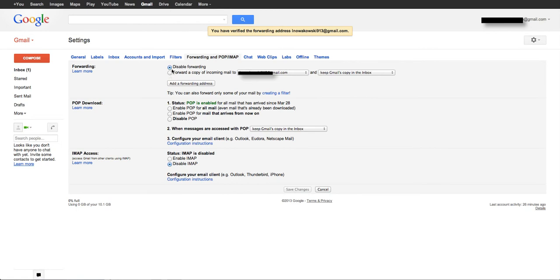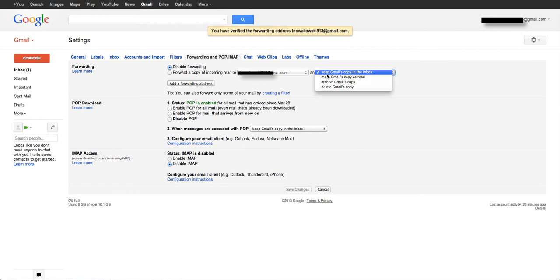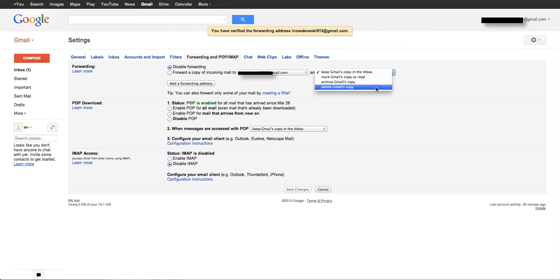So now I have a choice. I have my radio buttons: disable forwarding, or forward a copy of incoming mail to my main account. And I can either choose to keep it in this inbox, or you see you have different options here.